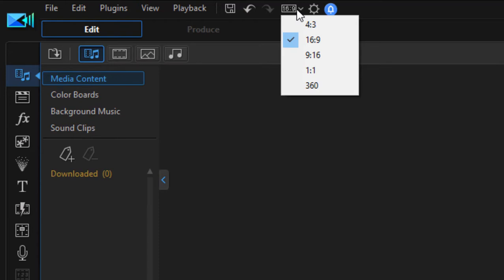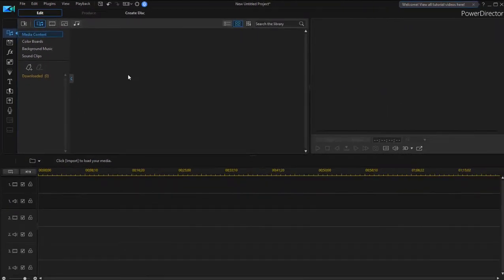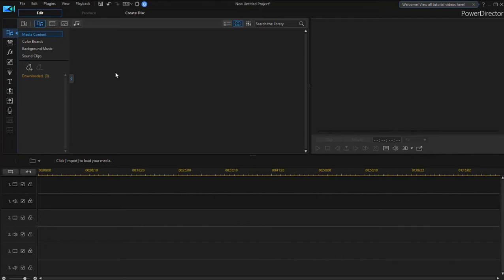There's 4x3, 16x9, 9x16—that's your upright phone video—1x1, and 360. We're going to keep it at 16x9. And beyond that, the program pretty much digests anything you throw at it. I have tried a variety of file formats and the program works with almost any of them.